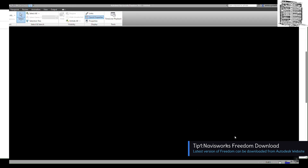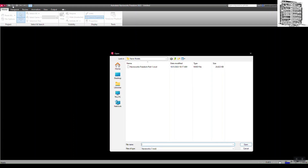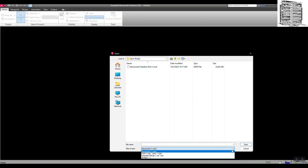I've downloaded Navisworks Freedom and opened it up — you can see Autodesk Navisworks Freedom 2023. The first things I can see are the tabs: Project, Search and Select, Visibility, Display, and Tools. To open a file, go to Open and click, then select your file. If you look at the dropdown you'll see different file types available.